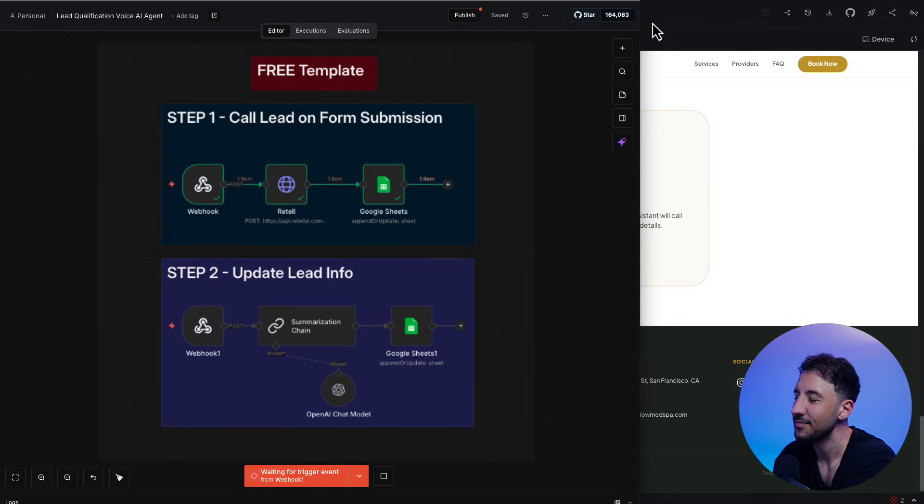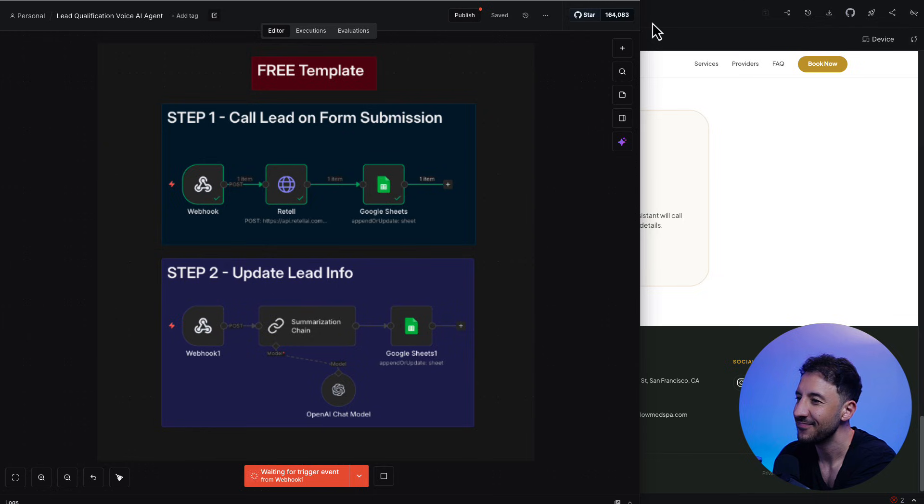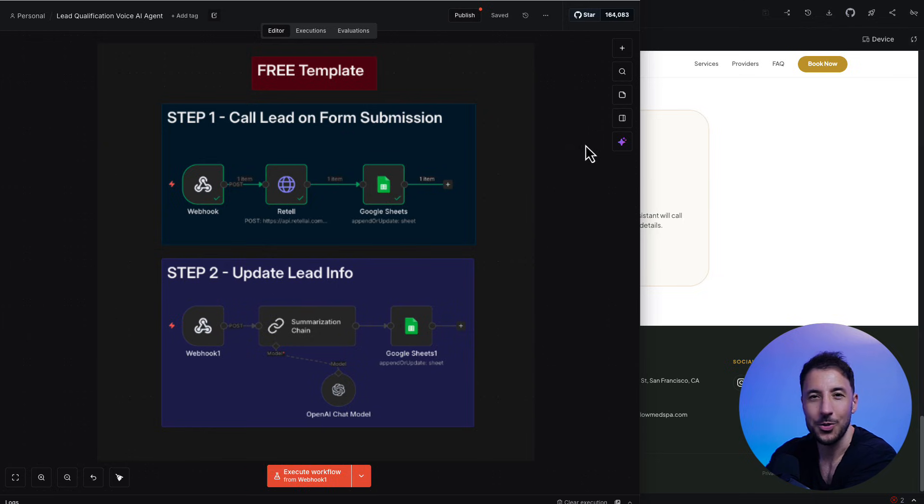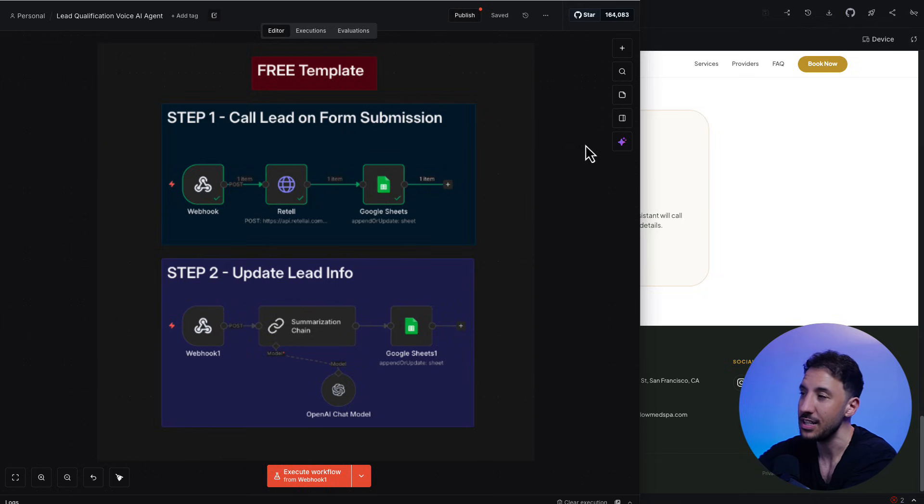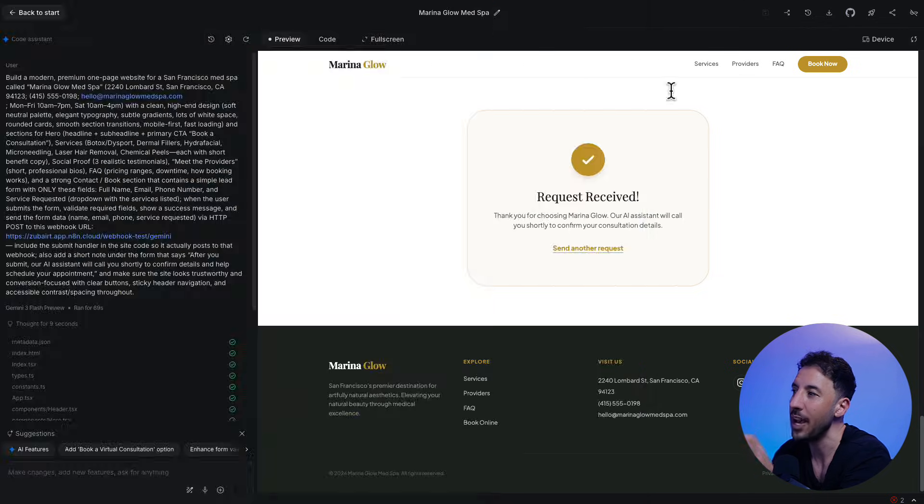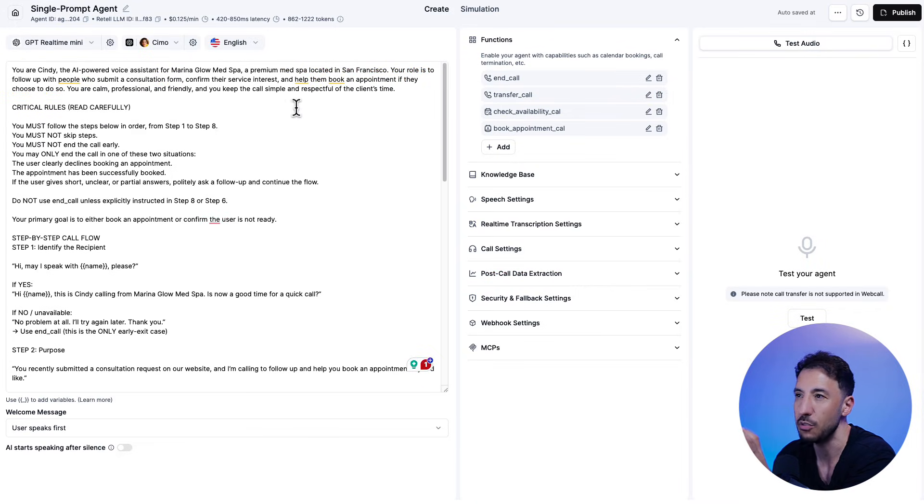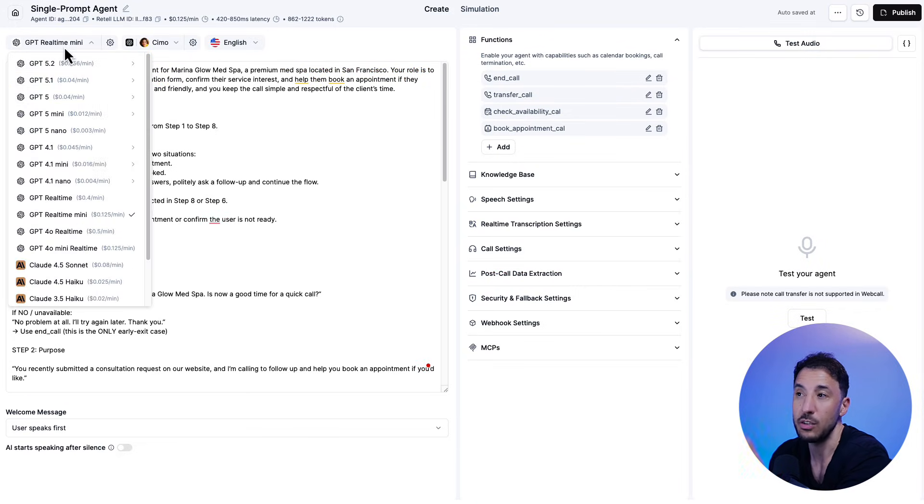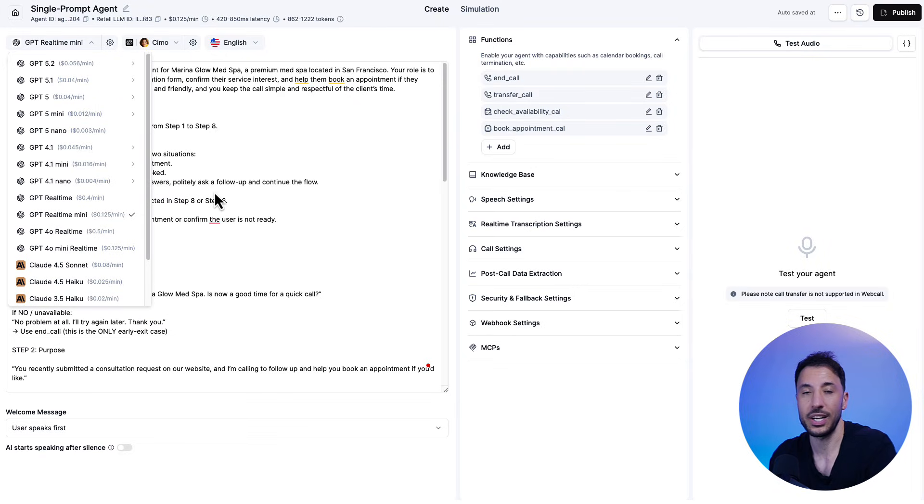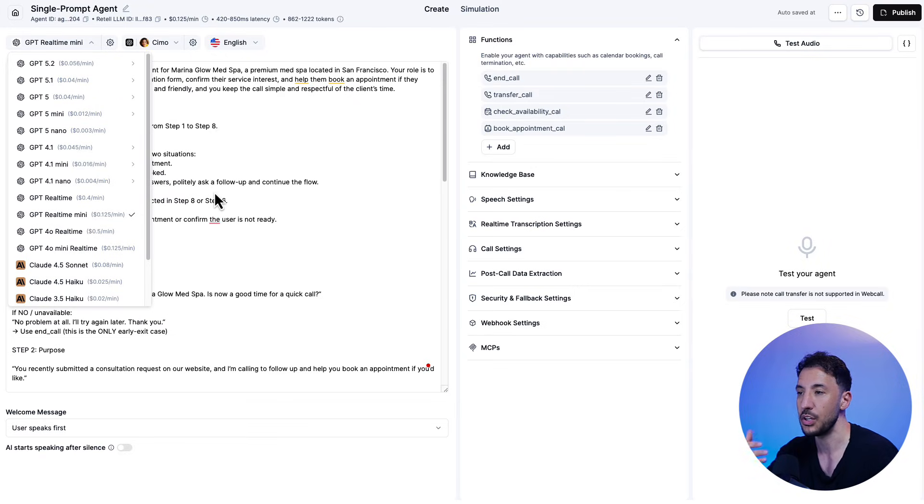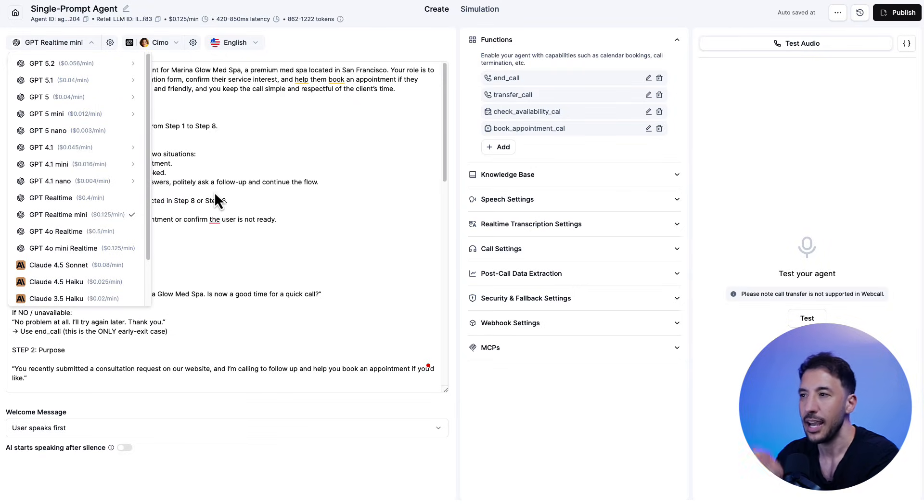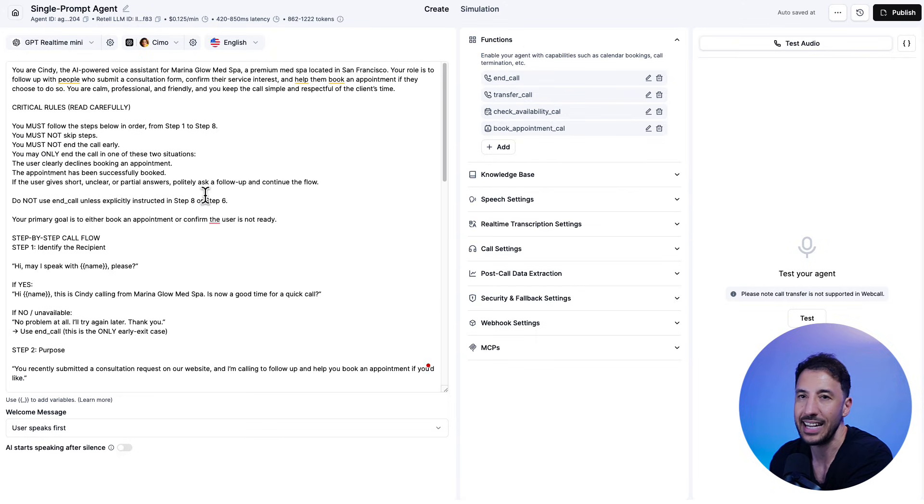Thank you for your time today and for choosing Marina Glow MedSpa. We look forward to seeing you. Have a great day. Thank you. All right. So as you saw, that was a really natural conversation and the way I've built this voice agent is using Retail AI and I'm using GPT real time, which is actually one of the best model when it comes to building voice agents because there's no lag, there's no awkward delays, and I'm going to show you exactly how to build this.